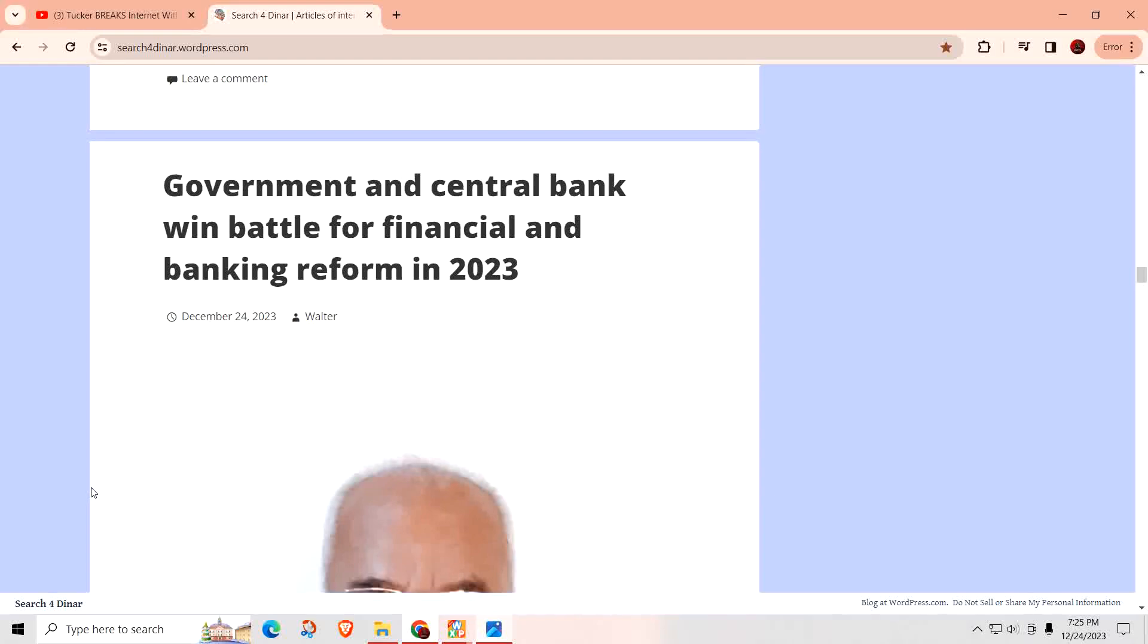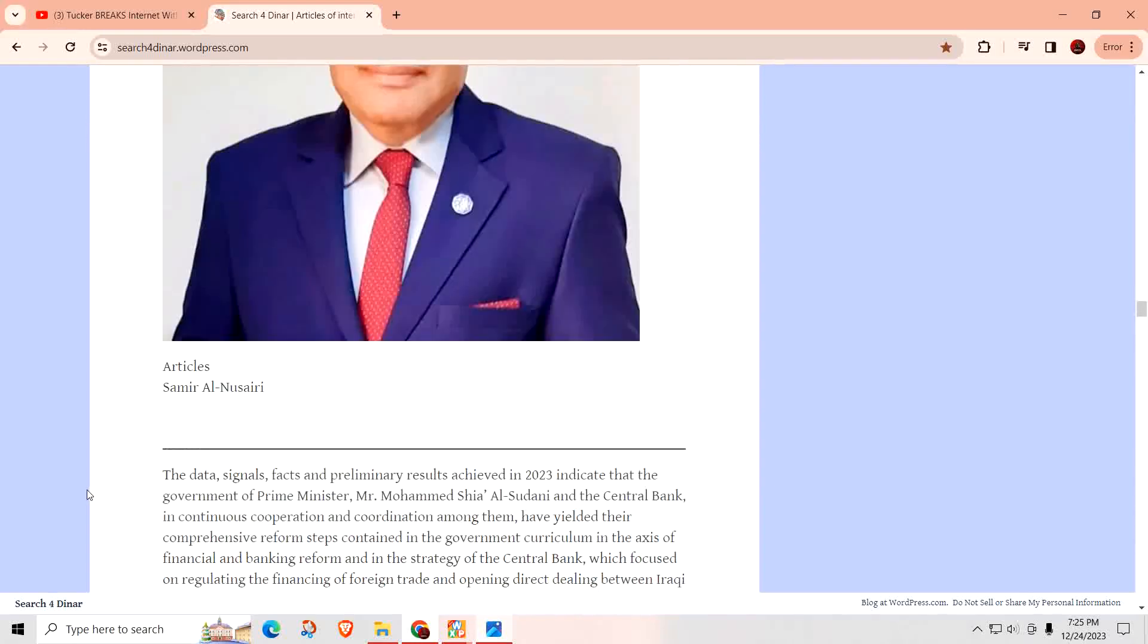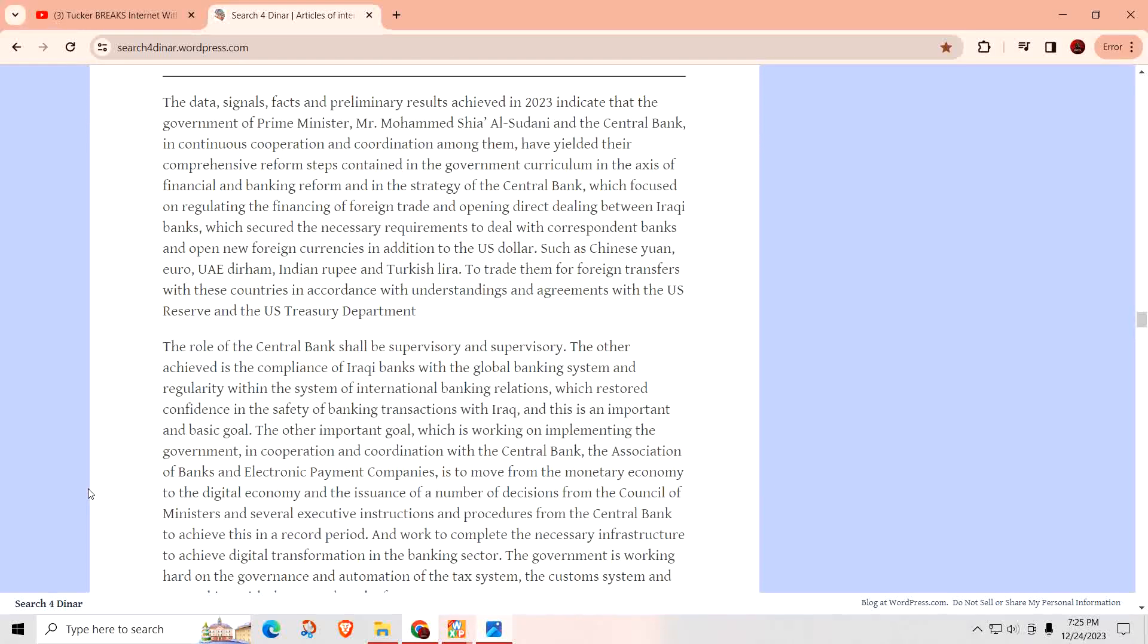The government and central bank win the battle for financial and banking reform in 2023. The data signals, facts, and preliminary results achieved in 2023 indicated that the government, Prime Minister Al-Sudani, and the central bank in continuous cooperation have yielded comprehensive reform steps in the axis of financial and banking reform. The strategy focused on regulating the financing of foreign trade, opening direct dealing between Iraqi banks and correspondent banks, and opening new foreign currencies in addition to the U.S. dollar, such as the yen, UAE dirham, Indian rupee, and Turkish lira.